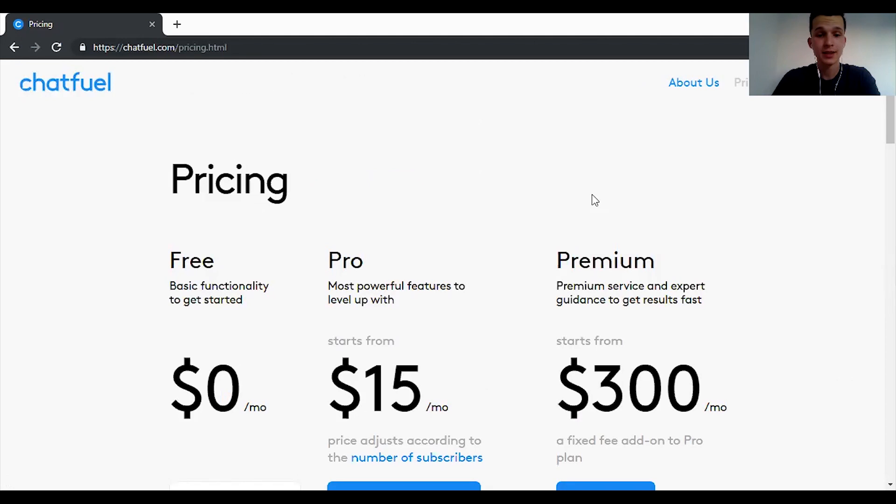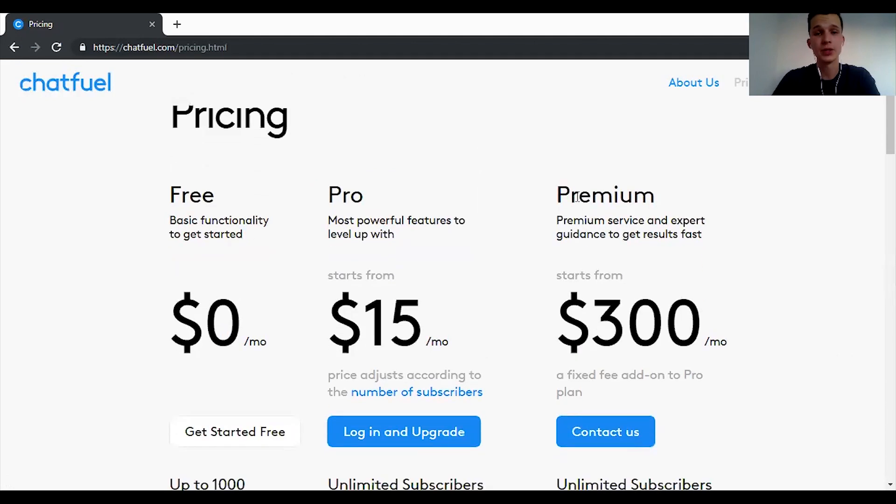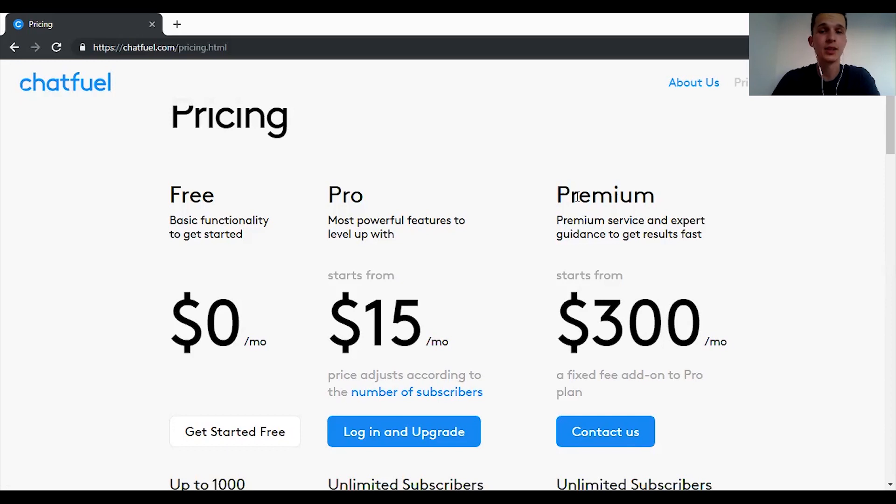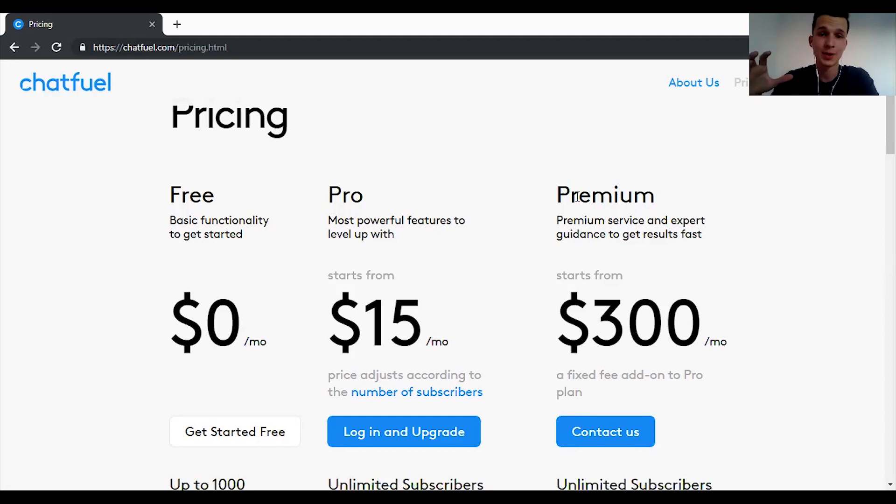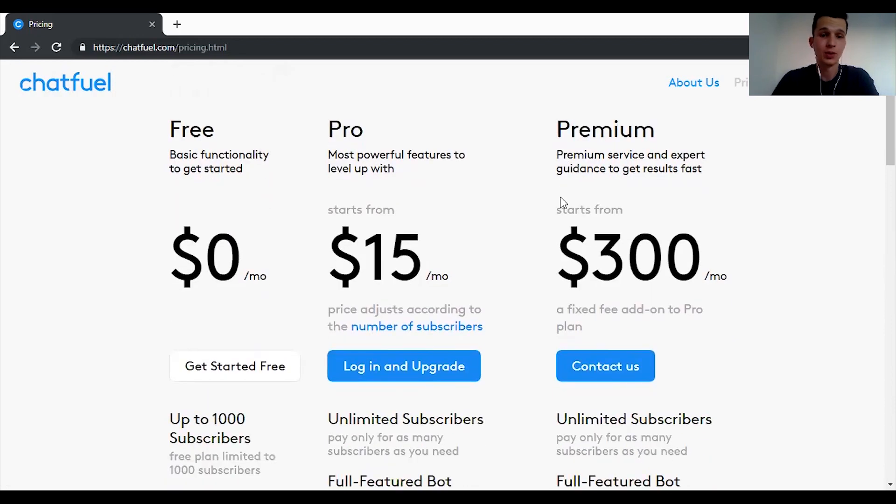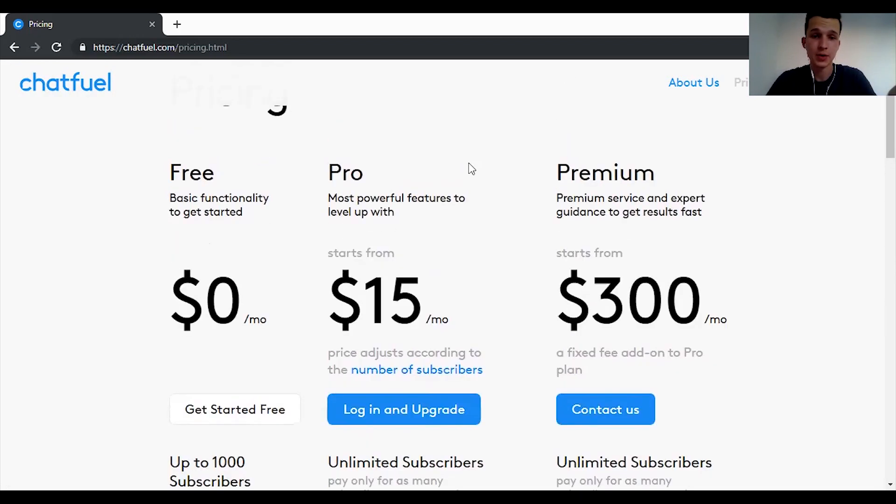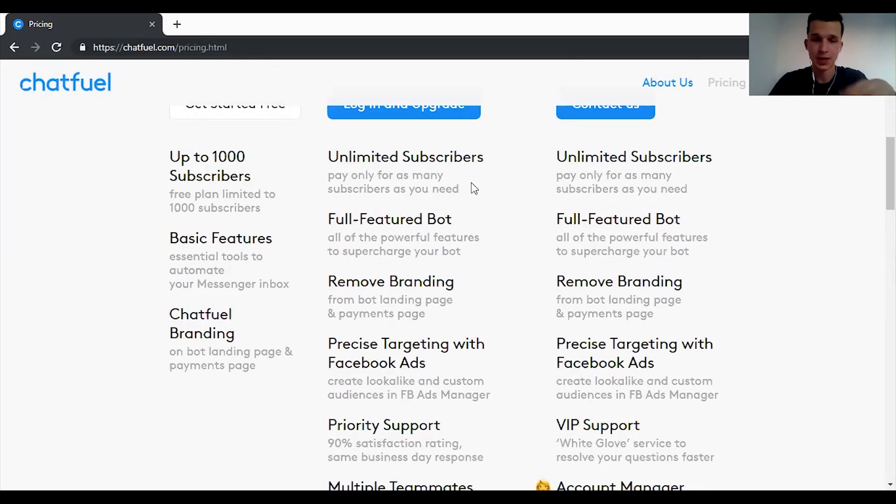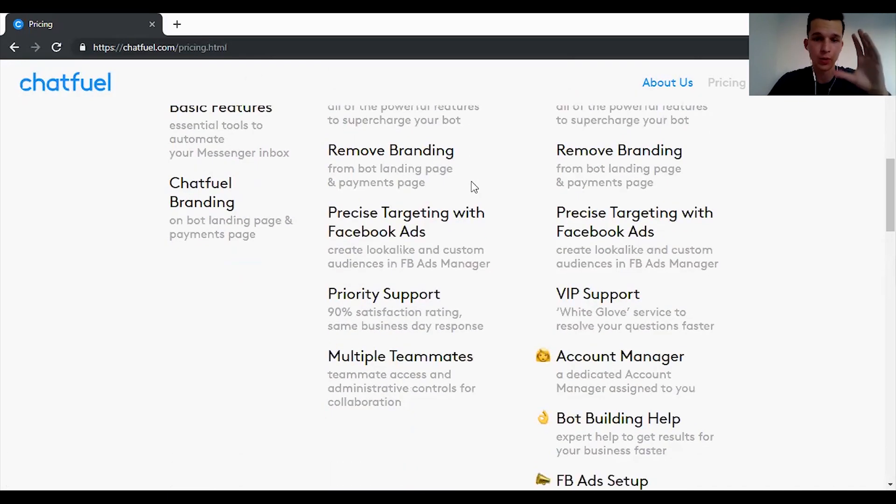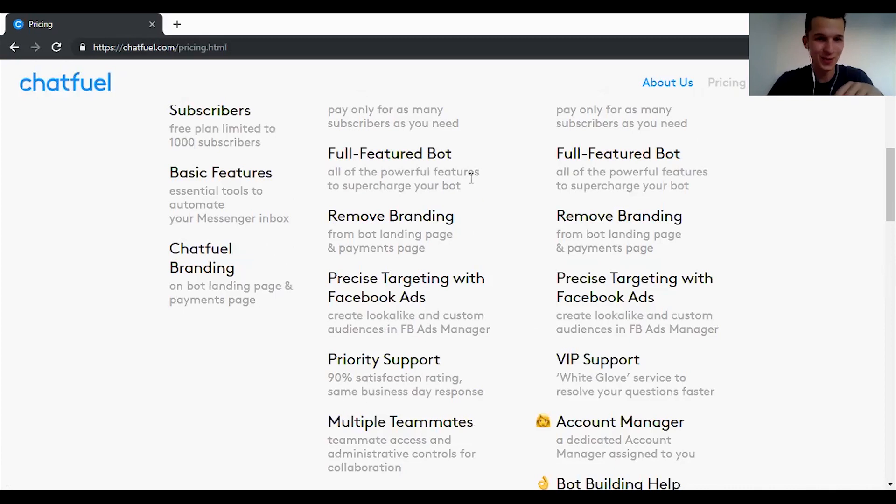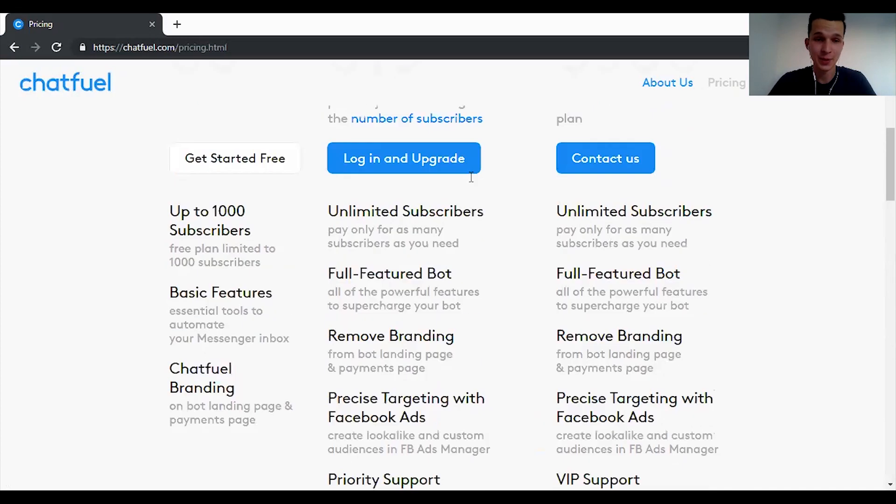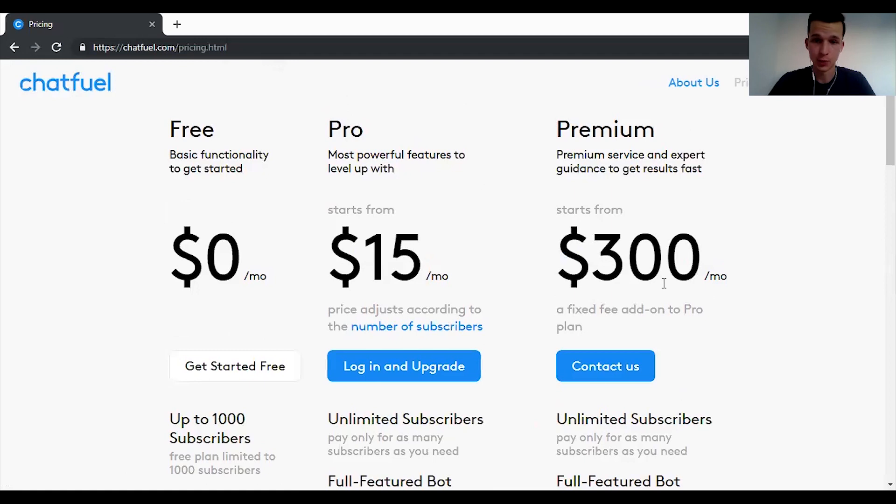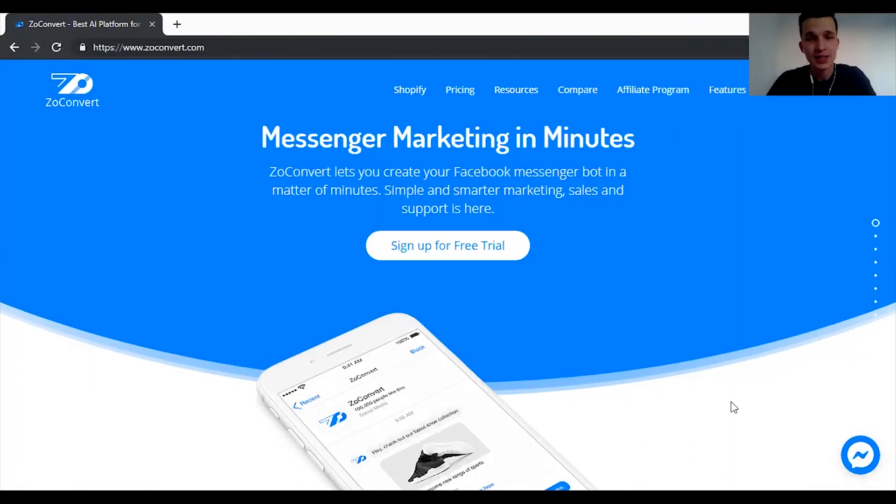And pricing. There is a free version with basic features, really basic features, which you can use until you reach 1,000 subscribers. I already mentioned what subscribers are in messenger. You can use Chatfuel free up to 1,000 of them. Then there is a pro version with a lot of different features. I don't want to go over them because we would spend here a lot of time. You can read it on chatfuel.com/pricing. And of course you can use premium which is premium priced.